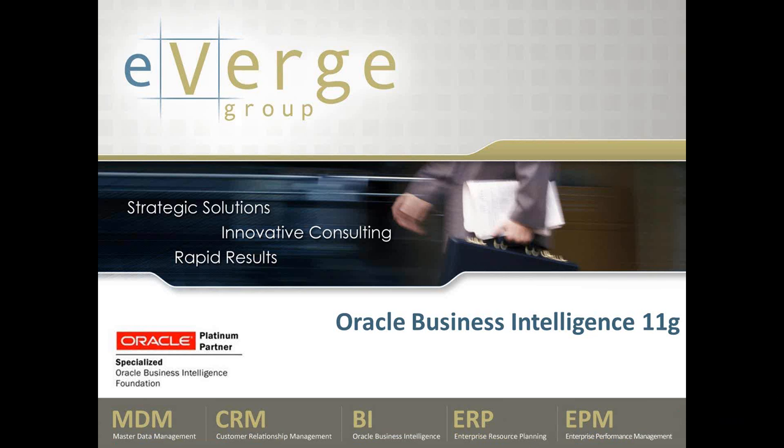Oracle Business Intelligence 11G. What are the new features of the software? What's in it for me? If you are asking these questions or are considering an upgrade from OBIEE 10G, this is for you.